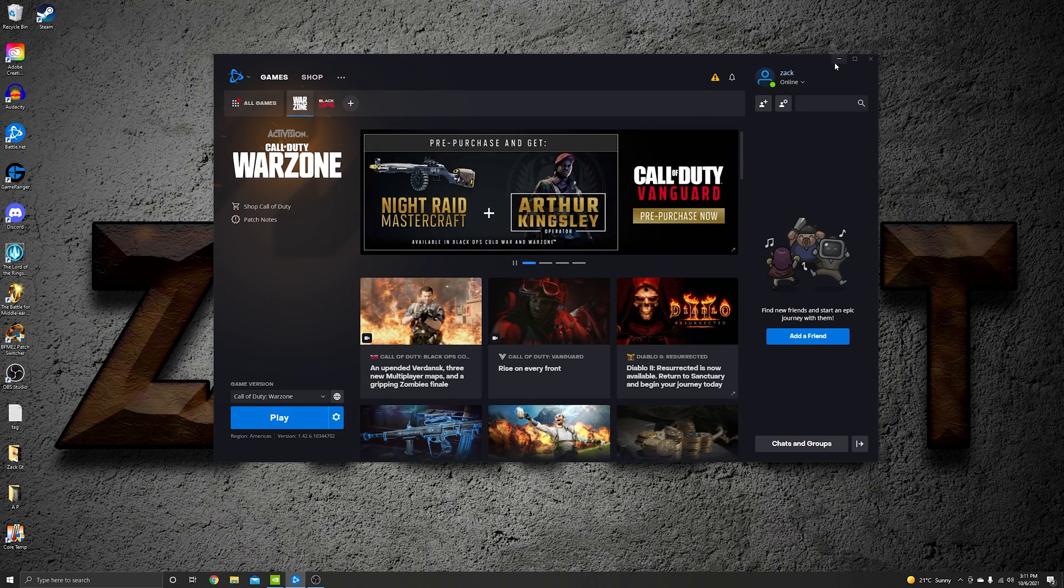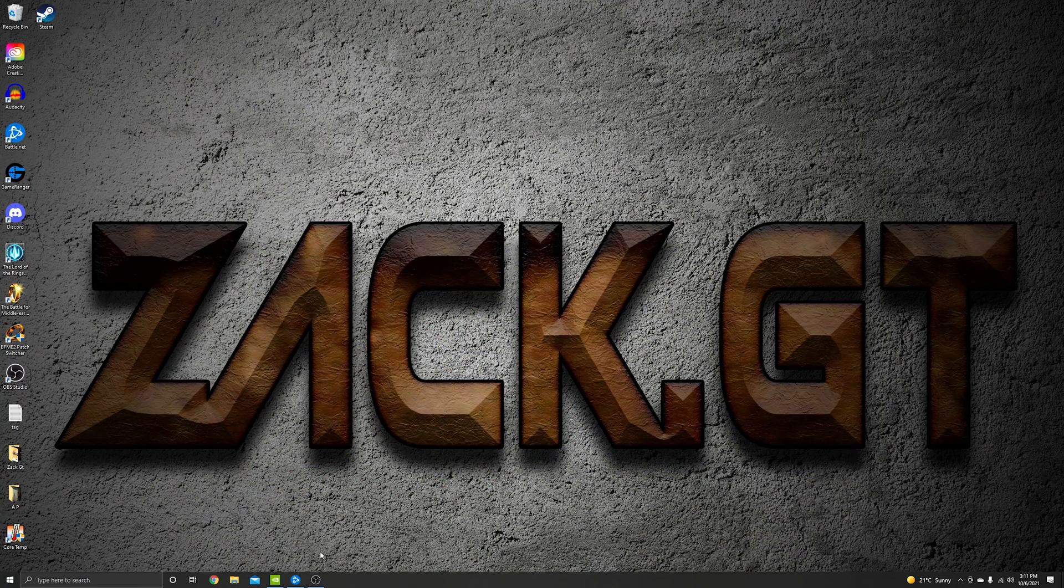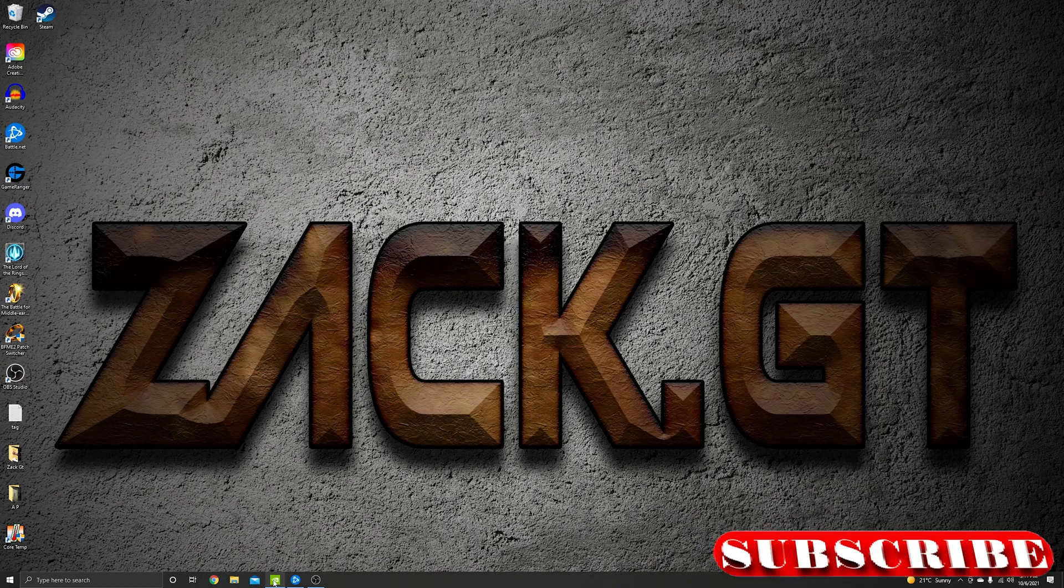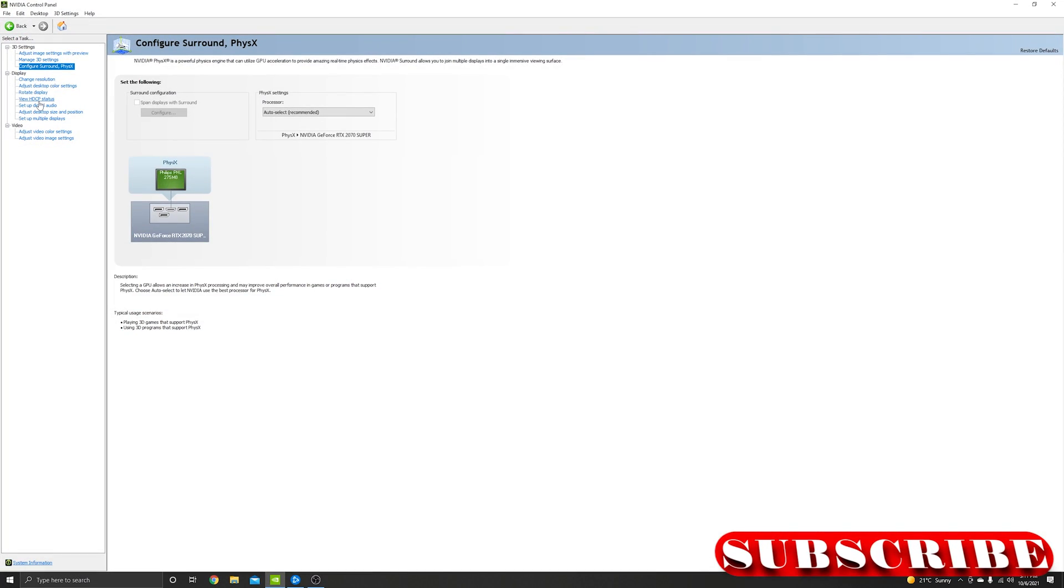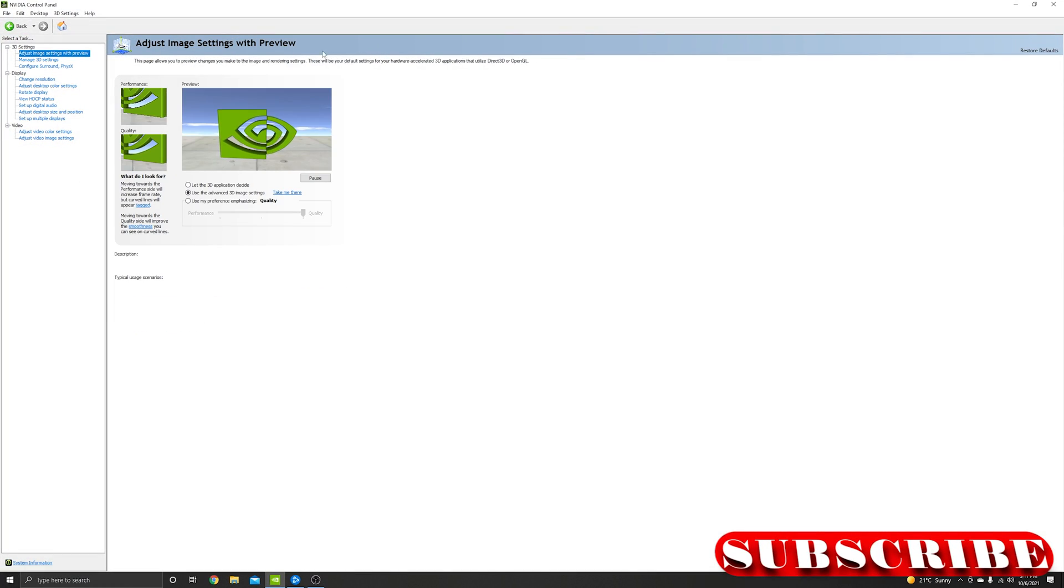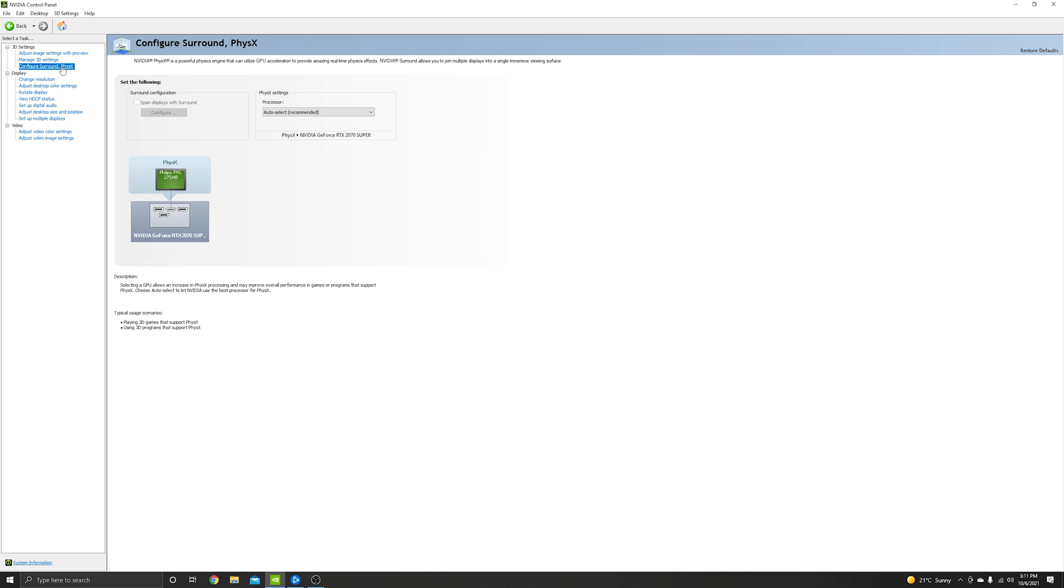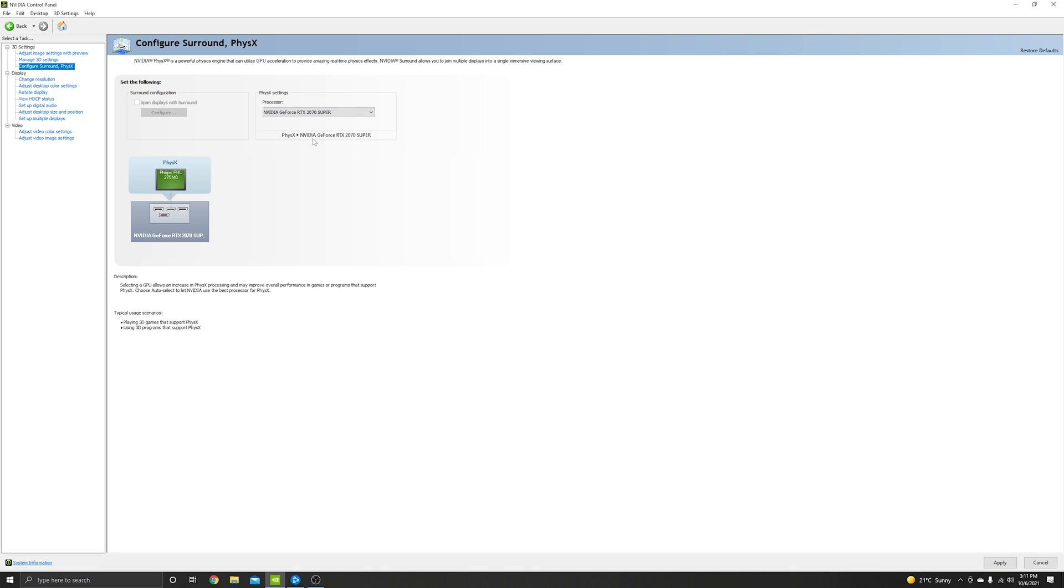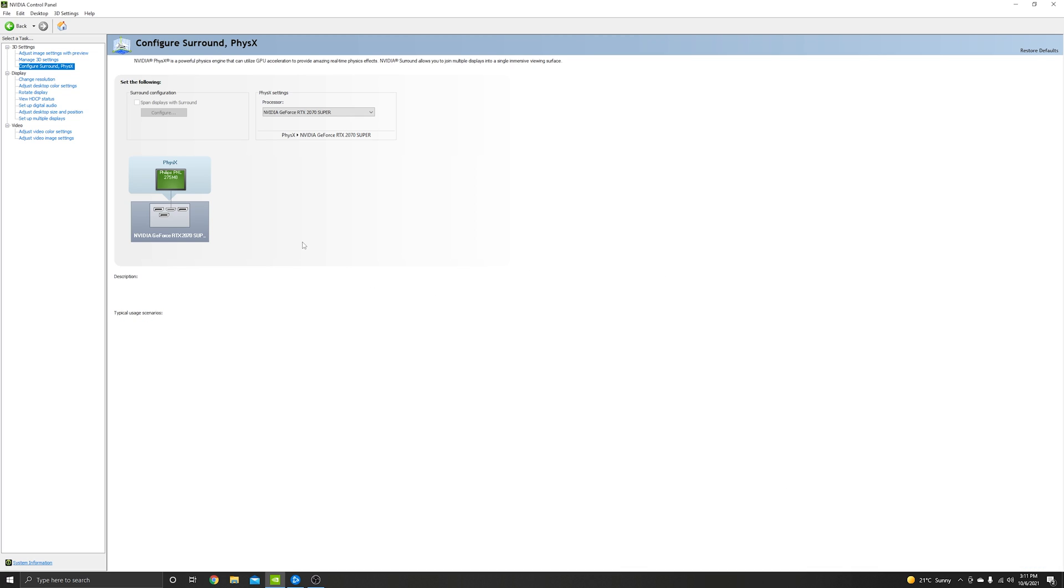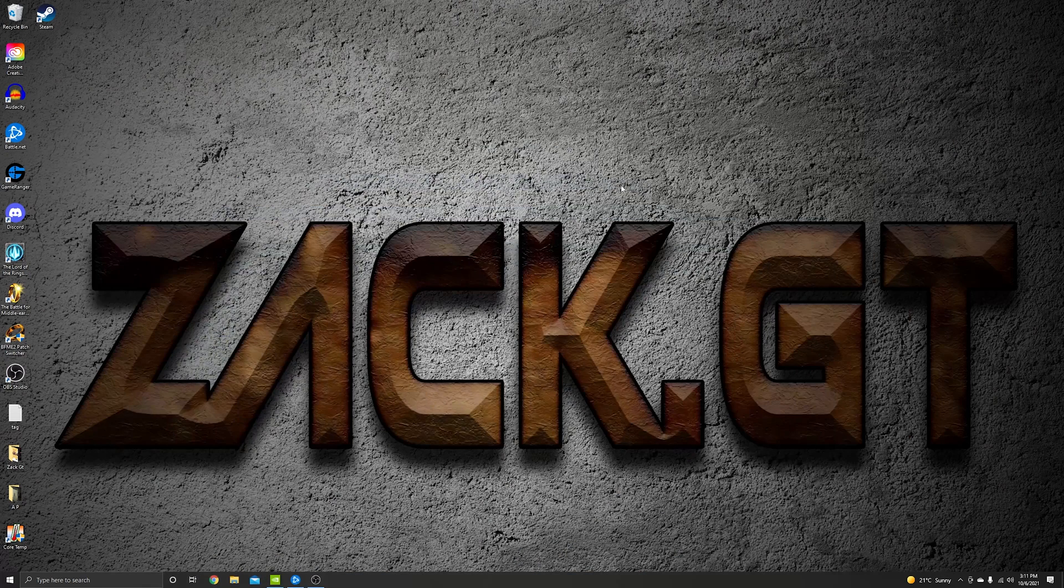So first thing, go to NVIDIA Control Panel and go to Configure Surround, PhysX. Add-on processor, just choose your GPU and then click Apply. That's it. After you've done that...